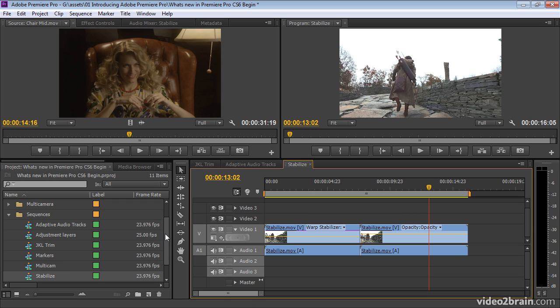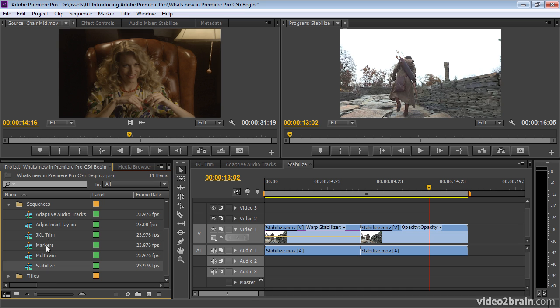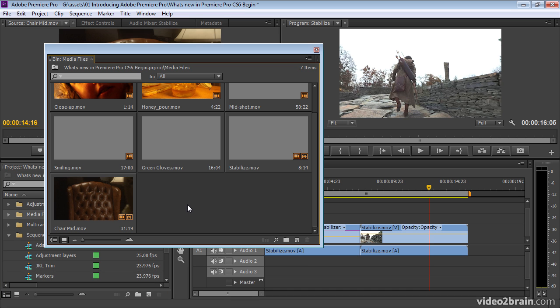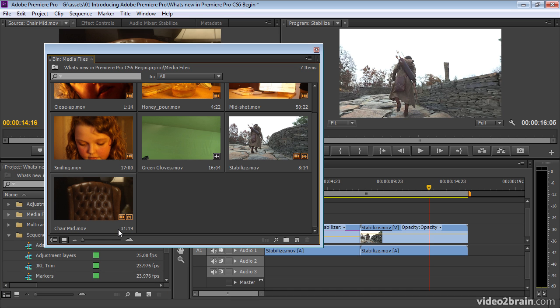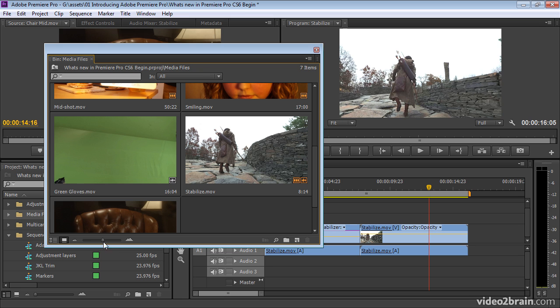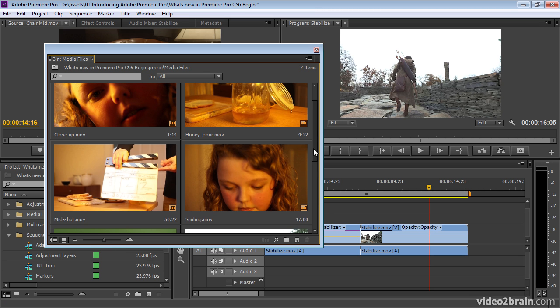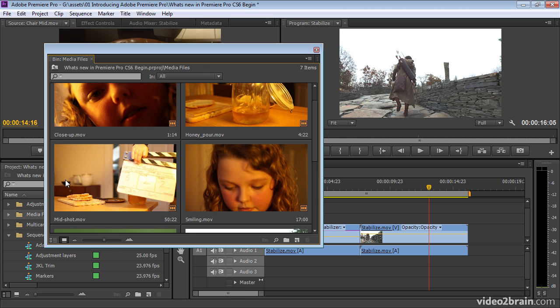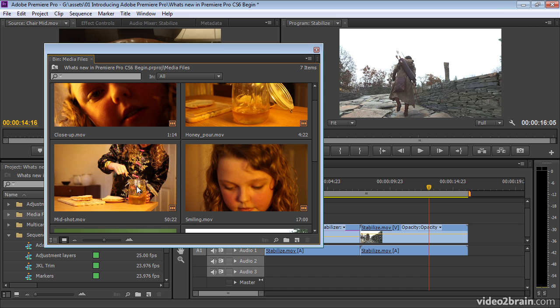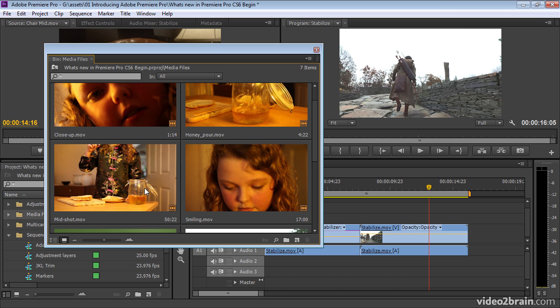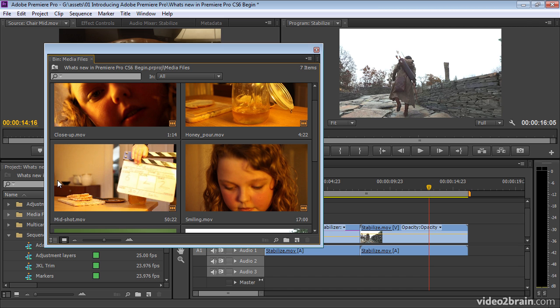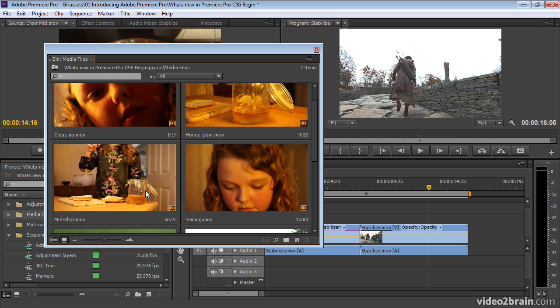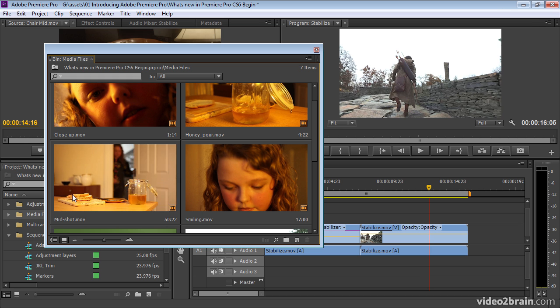We've got a new hover scrub mode as well in the bin. This is absolutely wonderful. Here I've got a zoomable thumbnail. See, I can go really big if I want to. And let's have a look now. I can just hover my mouse. I'm not clicking, I'm just moving the mouse across. And effectively, this is turning the thumbnail into a mini timeline for the clip.